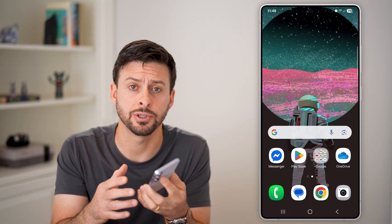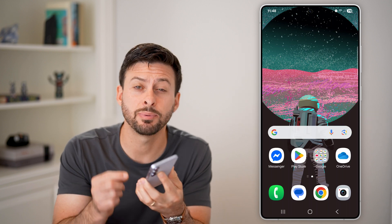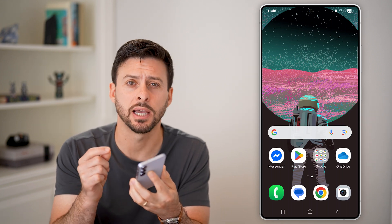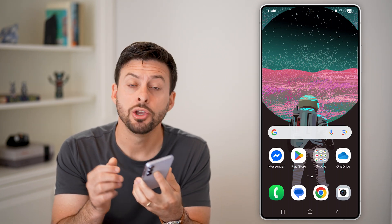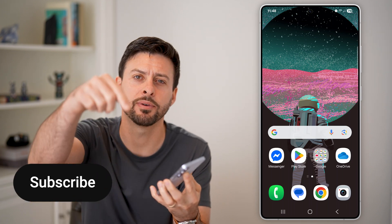Here's how to change the font size in Android text messages. If you're getting a bunch of texts but you're having a hard time reading them, you can always make them bigger or smaller if you wanted to. I'll show you how to do it.